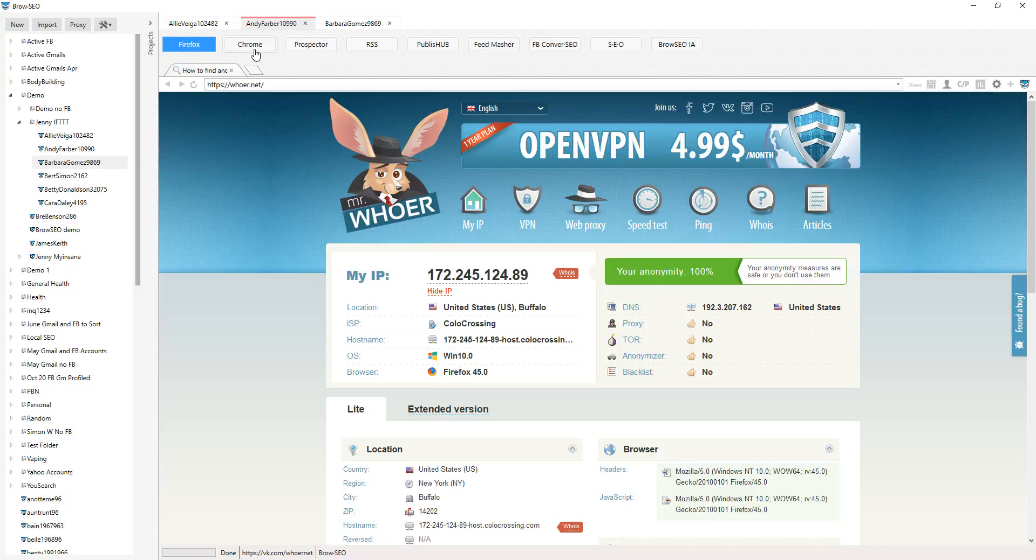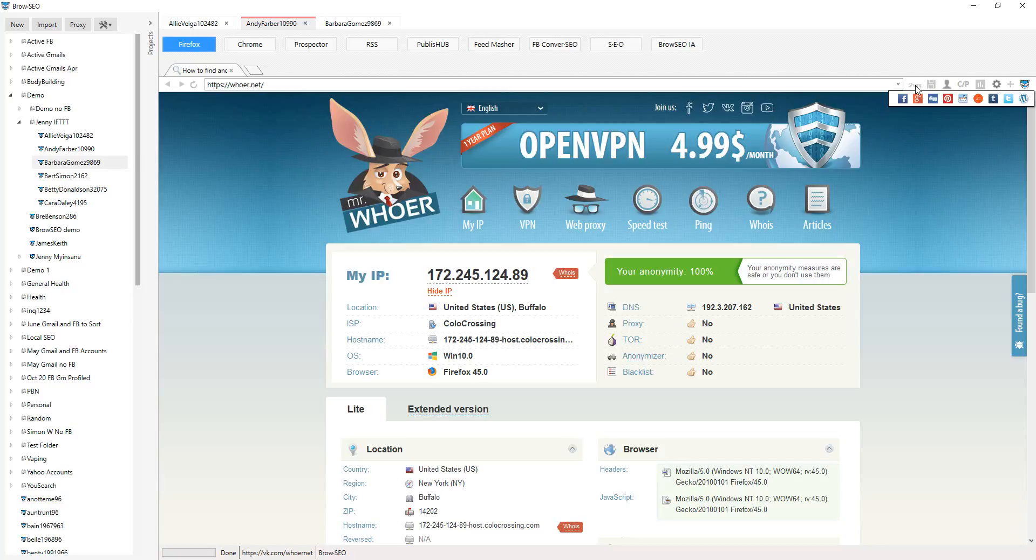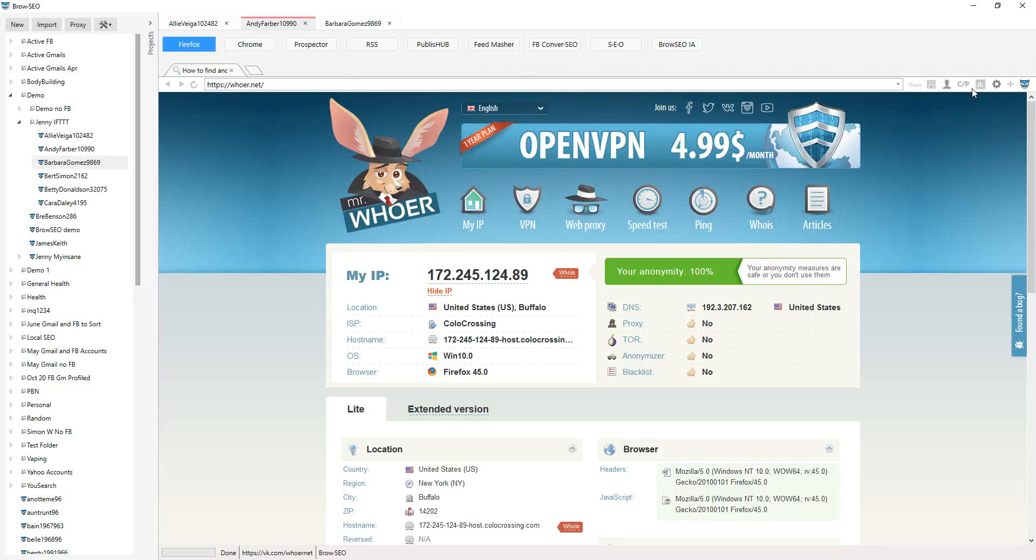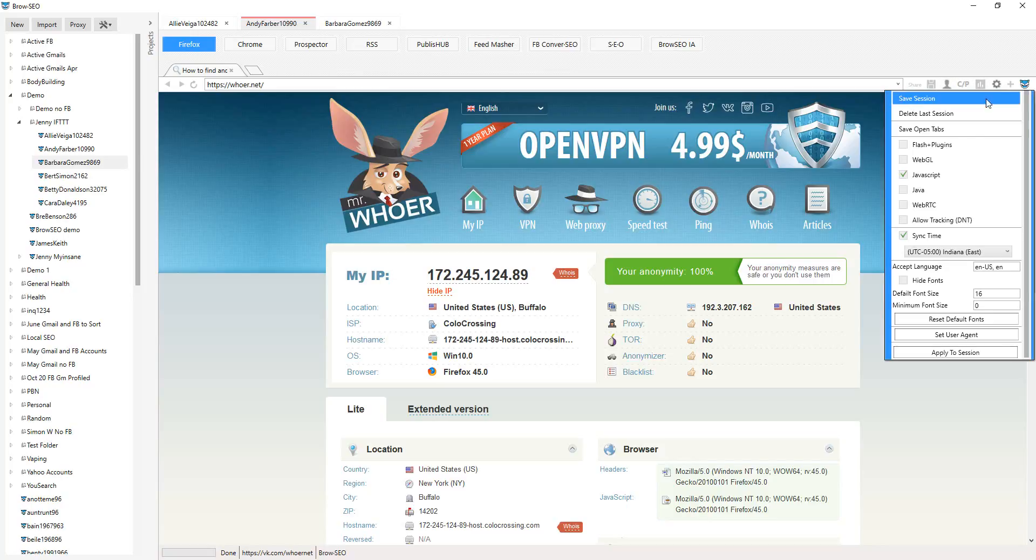This is Firefox. We also have Chrome. All of the settings up here within the browser allow you to share straight from the browser. You're logged into wherever it is you're going to be logged in. Save your sites, form filler, social stats, browser settings, allowing you to give you absolute customizations of your Flash plugins, WebGL, JavaScript, Java.